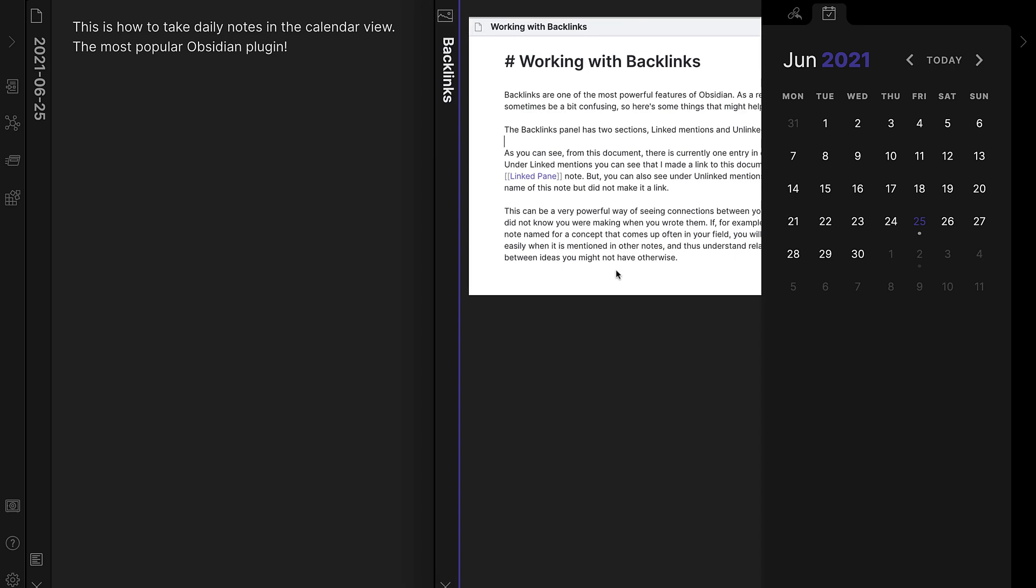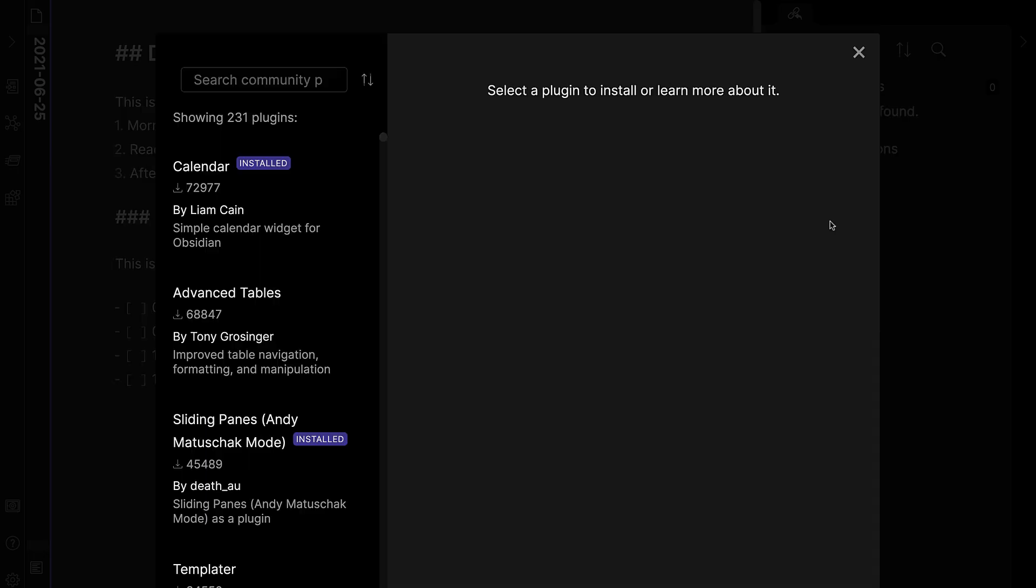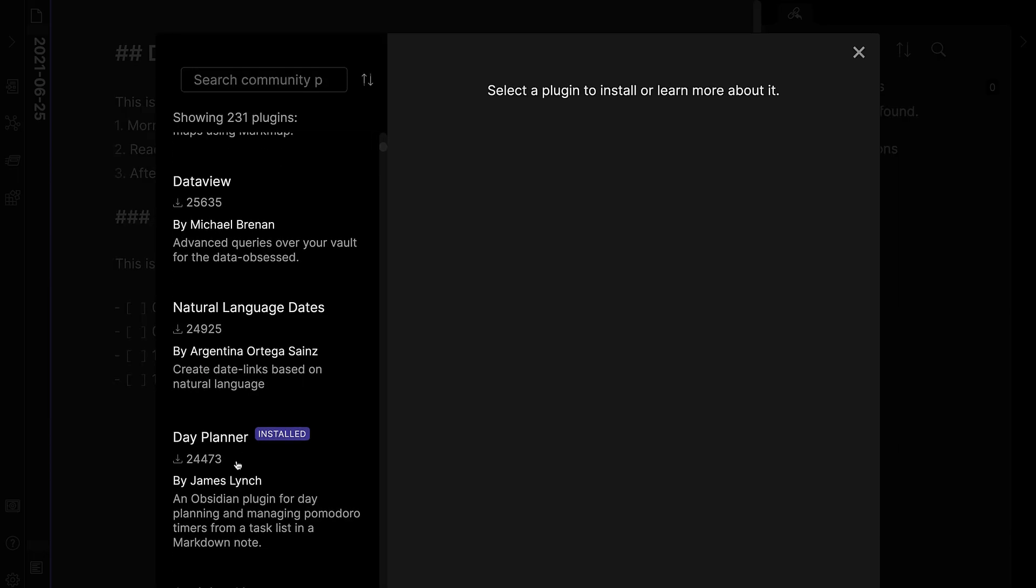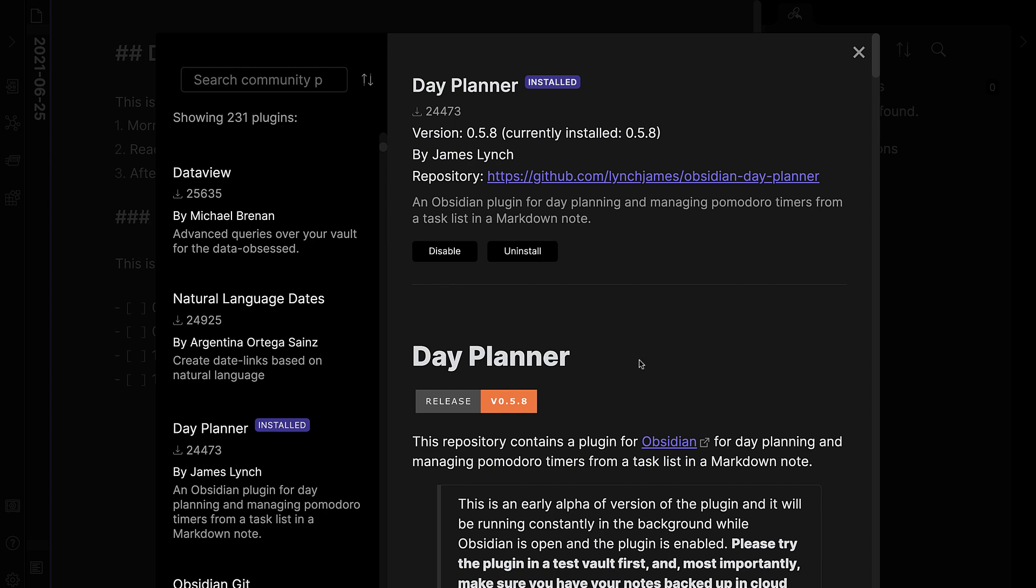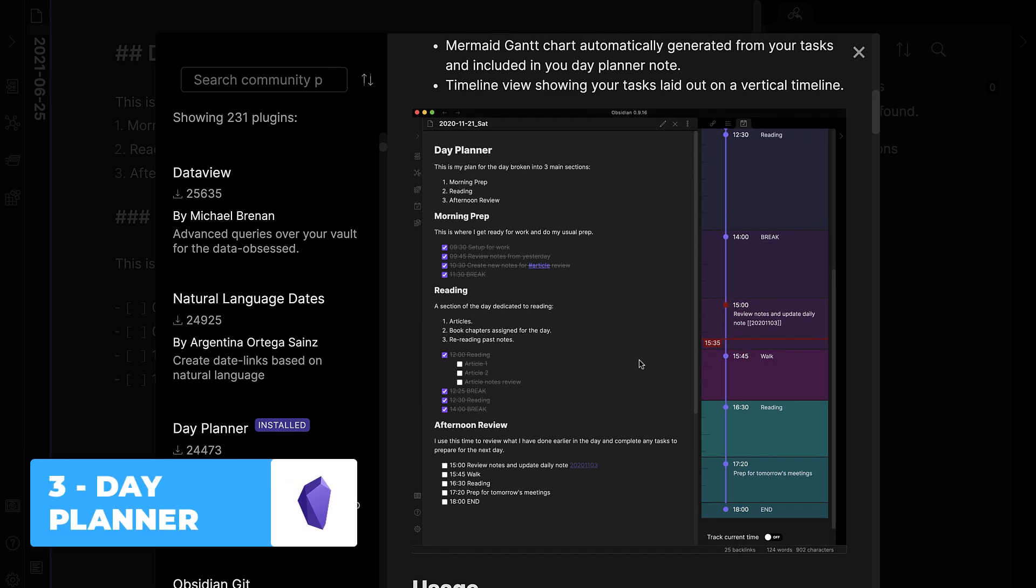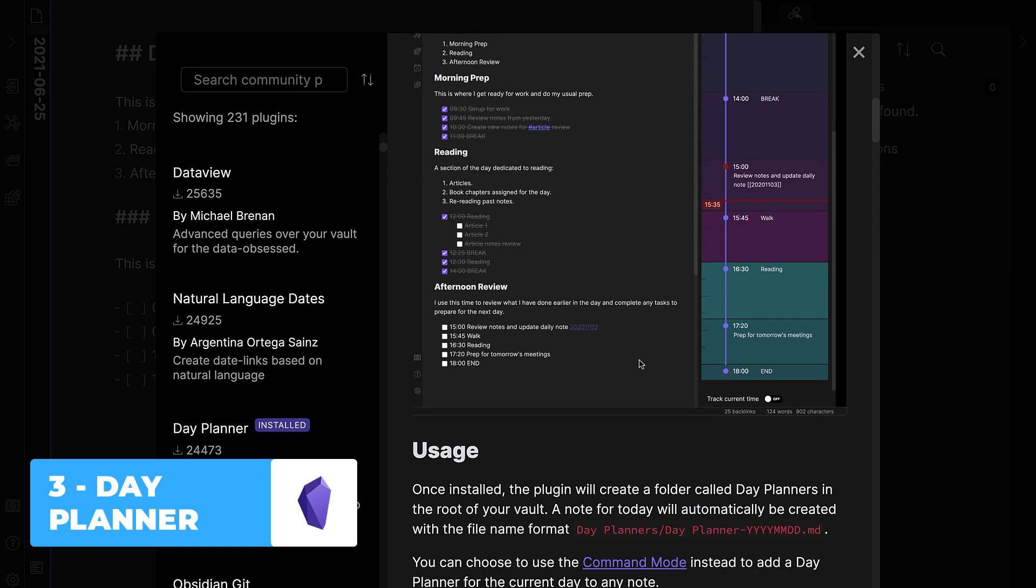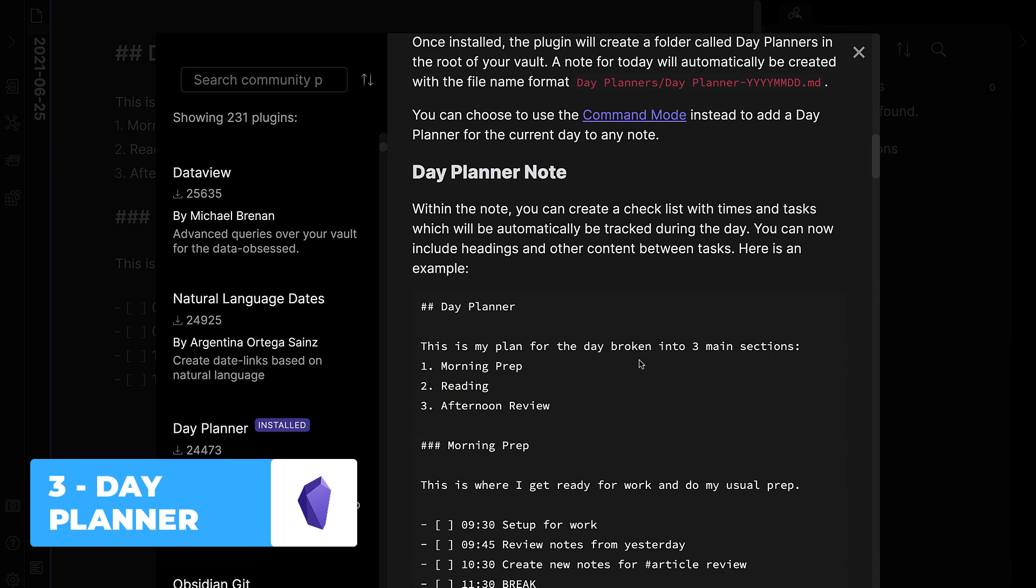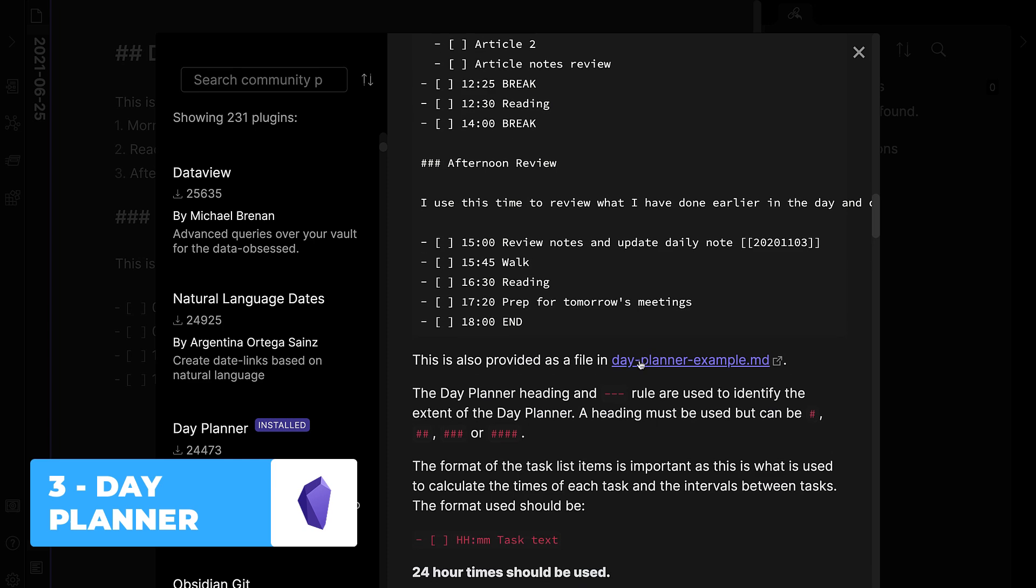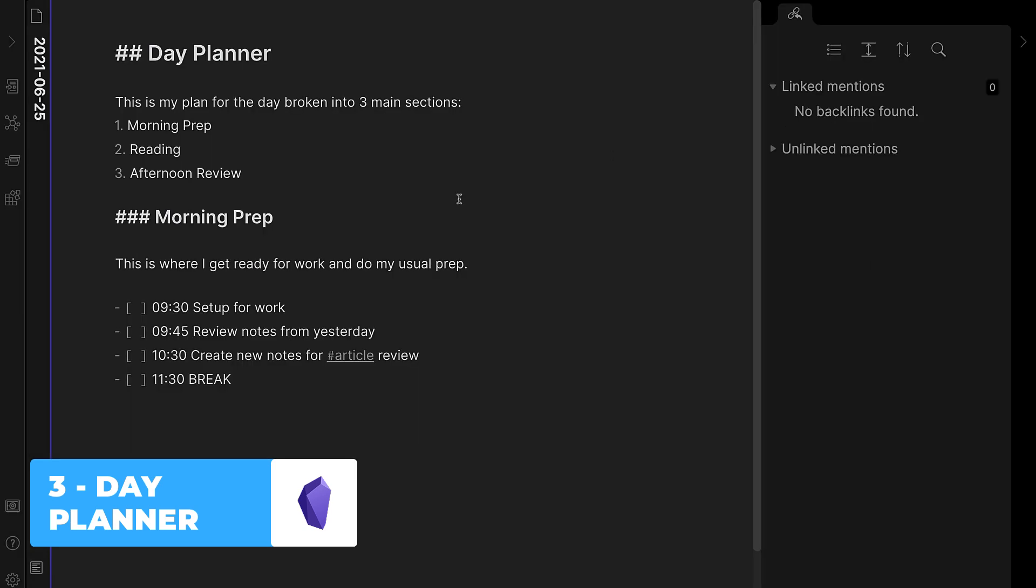So number three is one developed by James Lynch. It has 24,000 downloads, and it's a Day Planner. So a little bit different to the way that the calendar is built. Essentially, the Day Planner allows you to use a new note to essentially plan your day out using timestamps. And then this beautiful calendar or some timeline view comes up on the right-hand side, which means you can plan visually using the different color system and organize your day ahead.